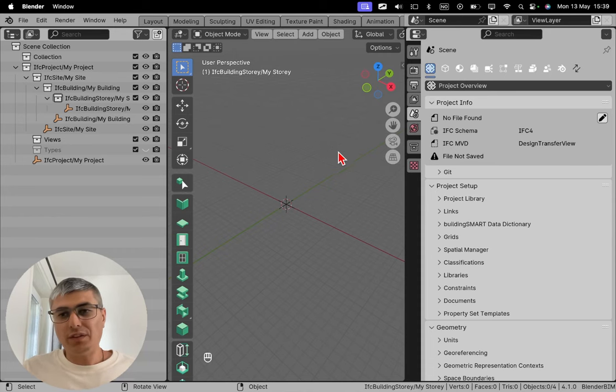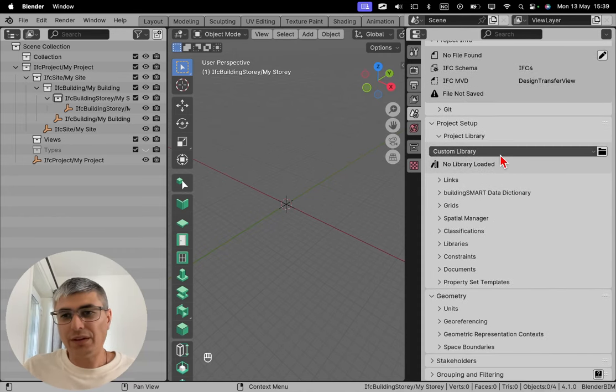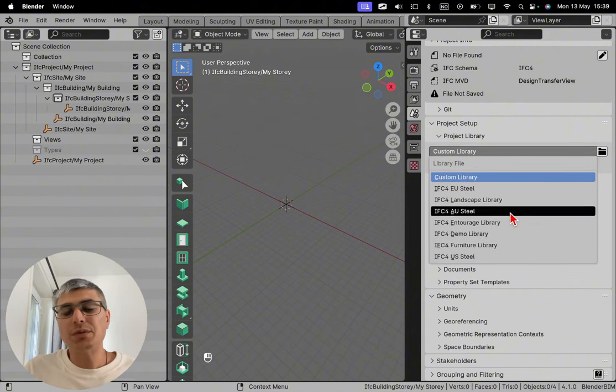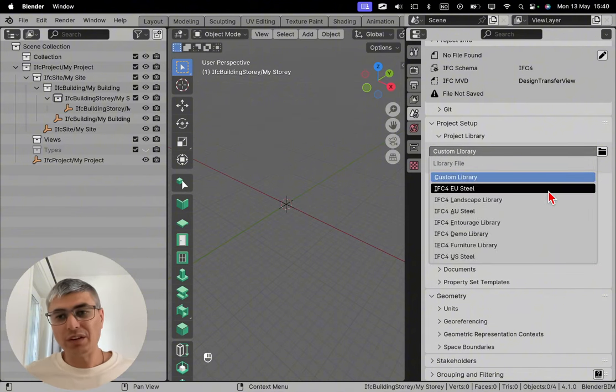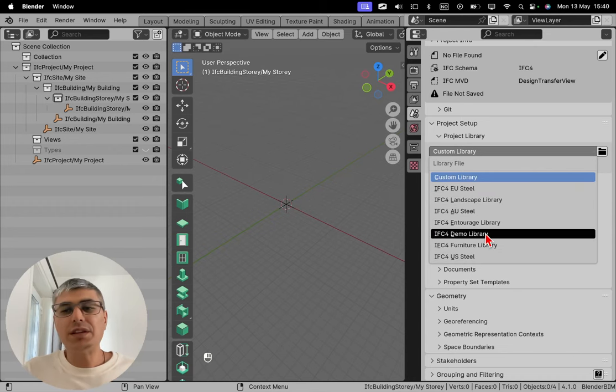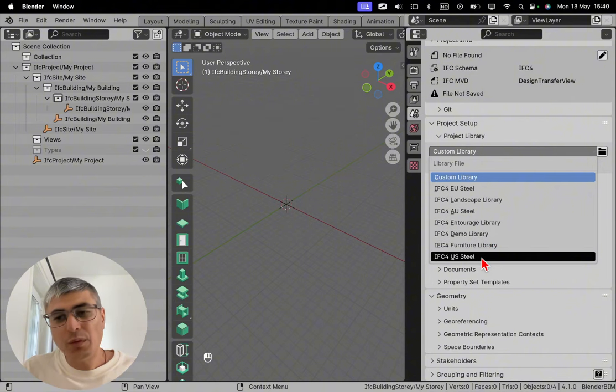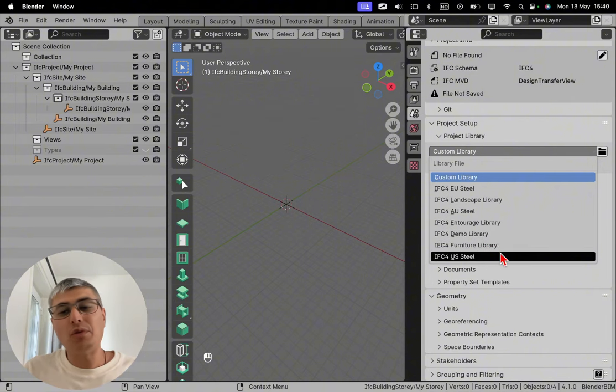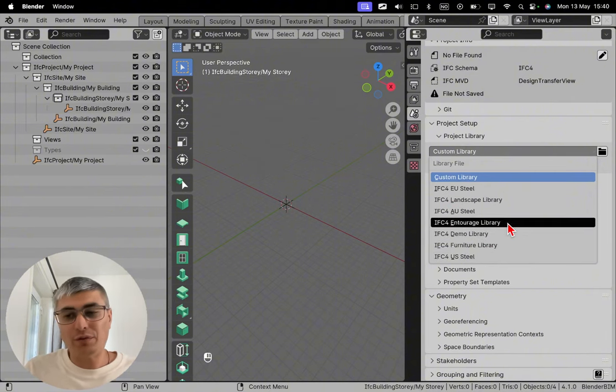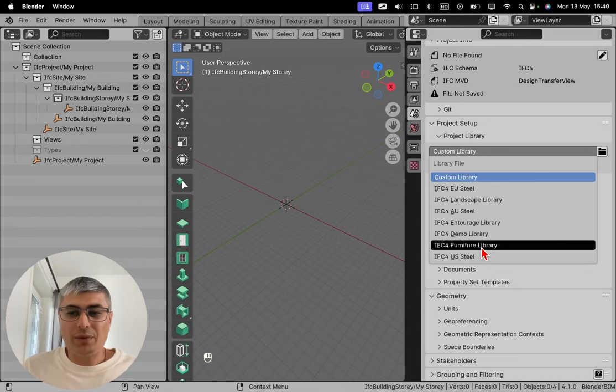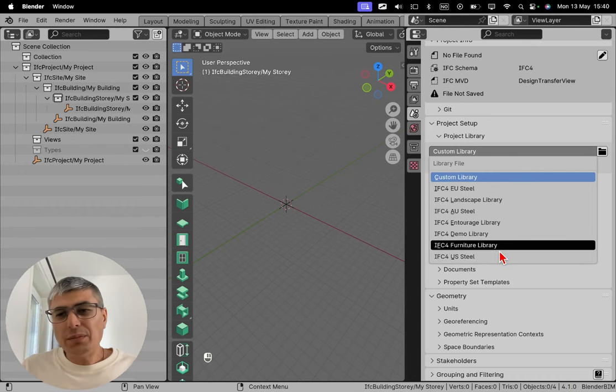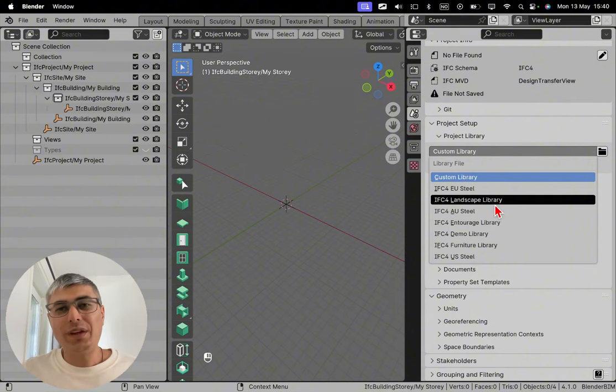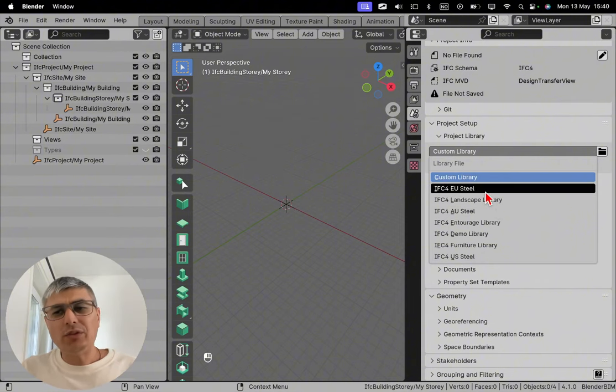To be able to access this, we need to go to project library here after we created this. And in the custom library, if we click here, we are going to see more libraries. We see IFC4 EU steel, which this one is from Europe. This is the demo library. We see all these libraries are for IFC4. We can also see furniture library and landscape library. In this case, let's use this one.